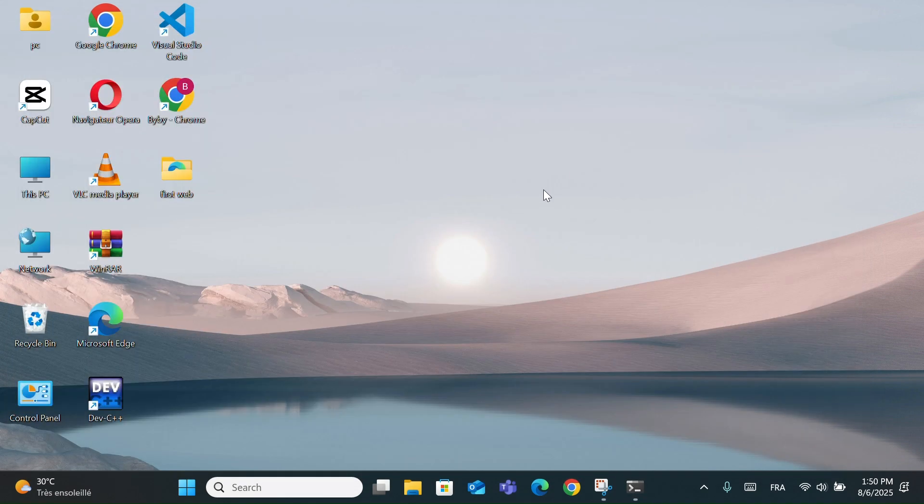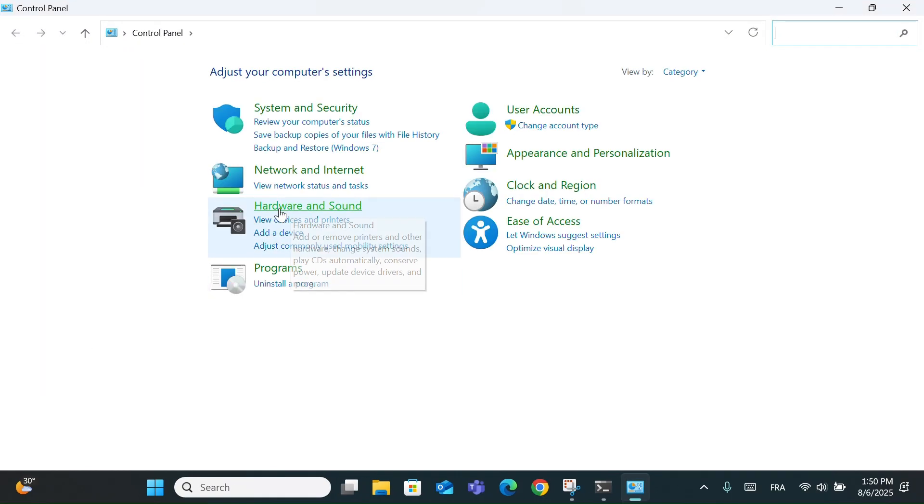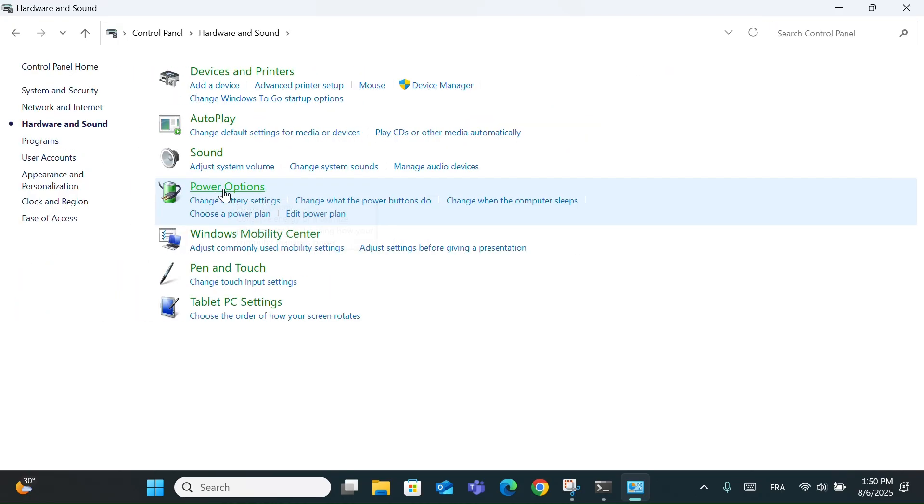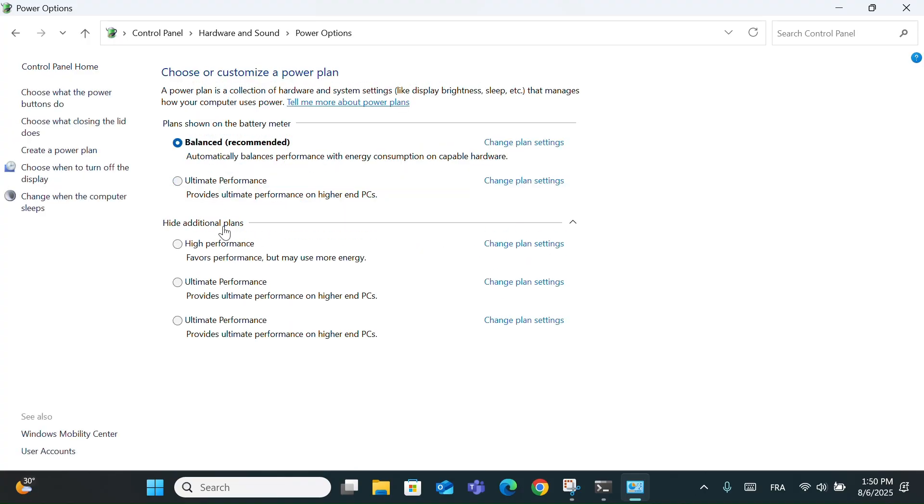Now go to Control Panel and choose Hardware and Sound. Then click on Power Options. You'll now see High Performance appear. If it's still hidden, just click on Show Additional Plans, and you'll find it.